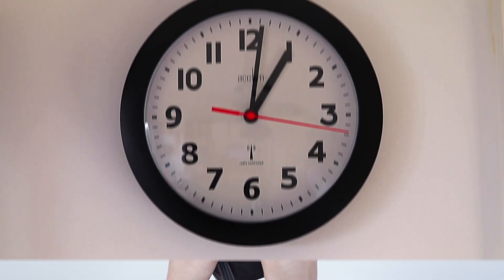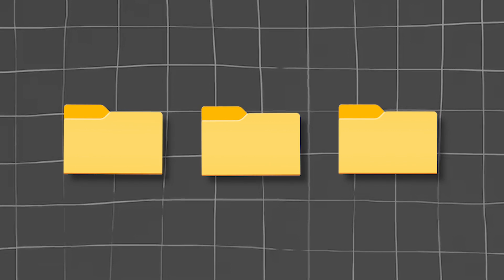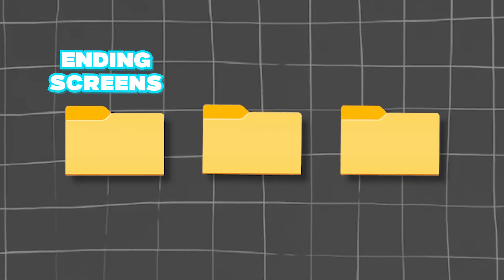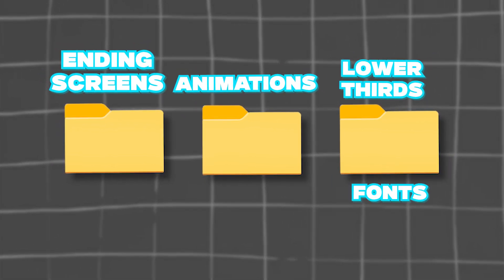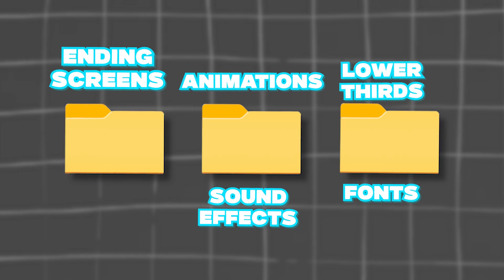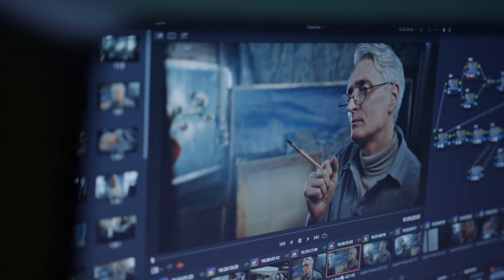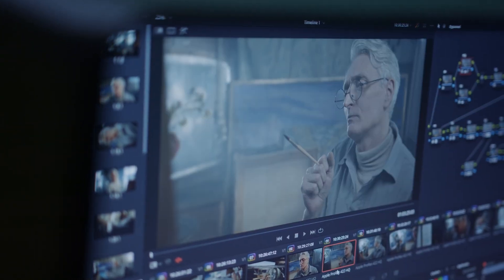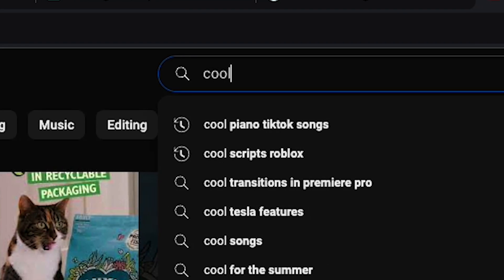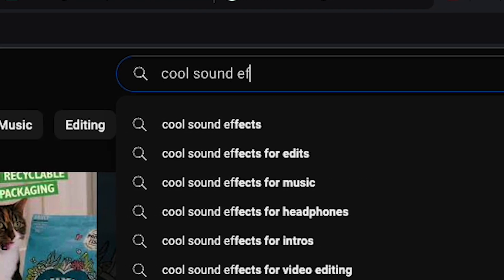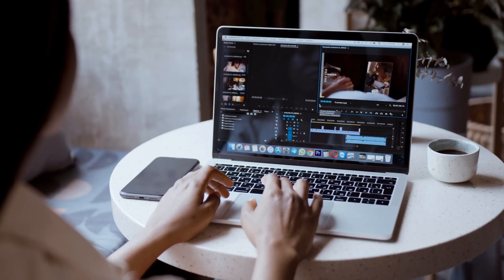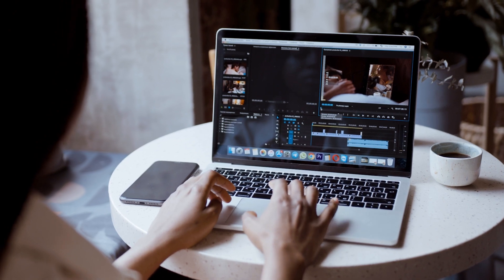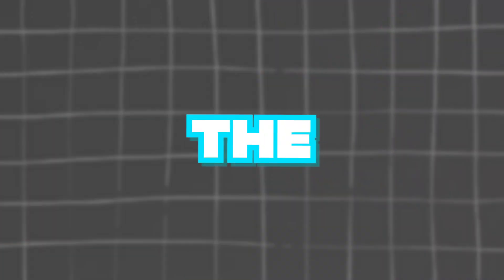You should put a couple hours into just creating video files for certain things like ending screens, animations, lower thirds, fonts, sound effects, effects, stock footage. This will save you looking for it every single time, which takes absolutely ages. And every time you find maybe a new effect or sound effect, you can just add it to your collection, then drag and drop it onto your timeline anytime you need it.